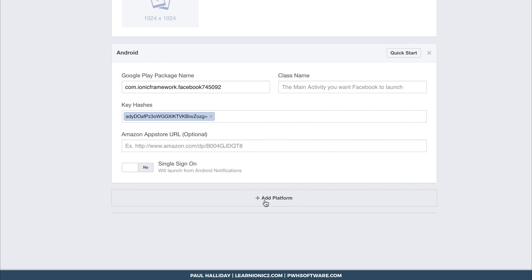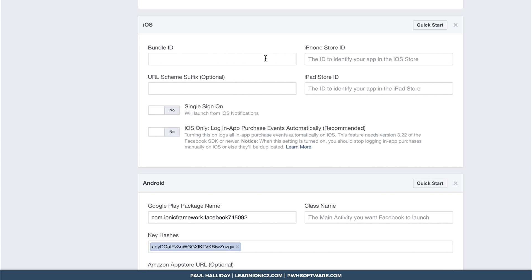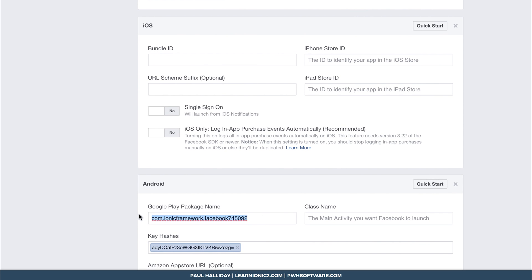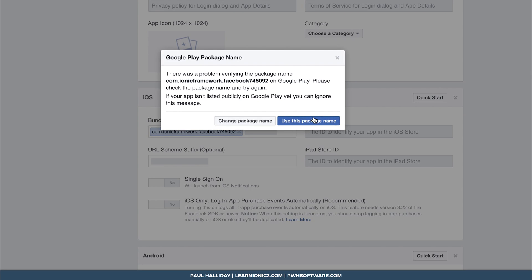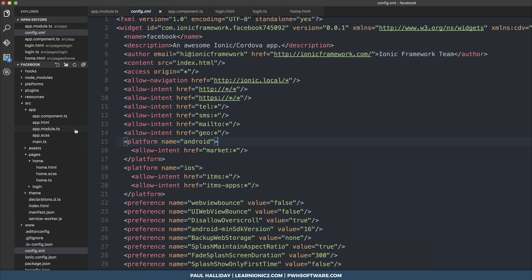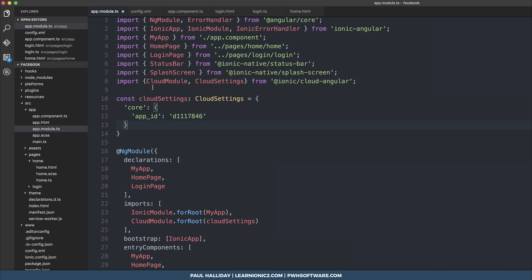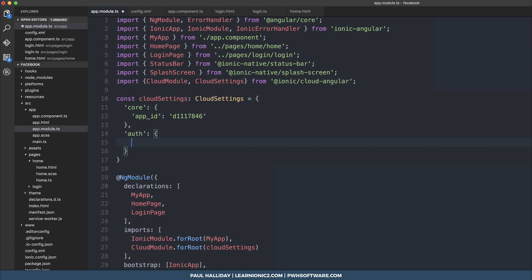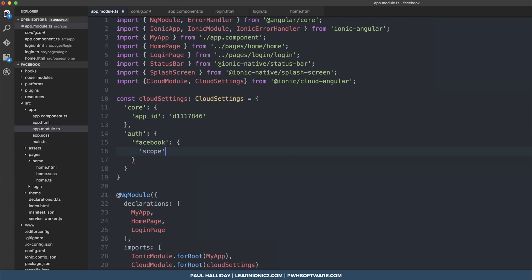We can do a similar thing for iOS. Add the iOS platform — it's much simpler, we simply need the bundle ID. Copy-paste the bundle ID into the iOS ID field, click Save, and use the package name. Back in our application in app.module.ts, we can tell the cloud settings that we're using Facebook to authenticate. Add the auth key to the cloudSettings object as well as facebook, and within facebook we can declare a scope. Scope means what permissions we're going to request from the user. By default this will request both email and the public profile.